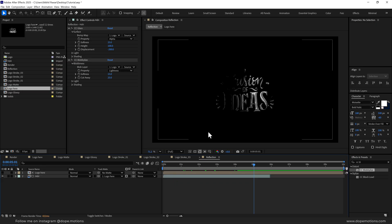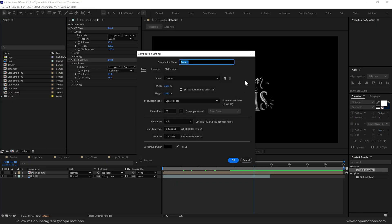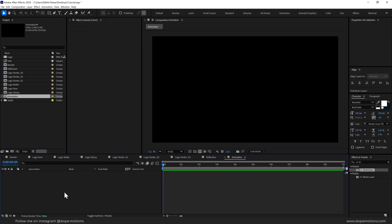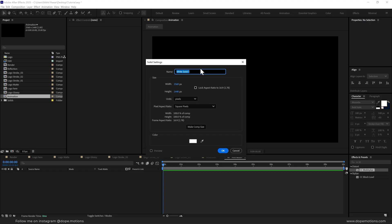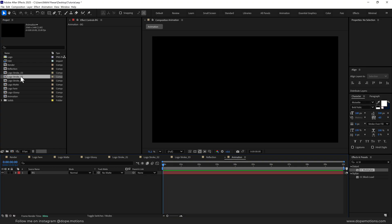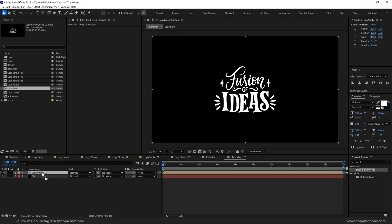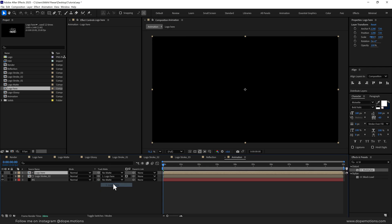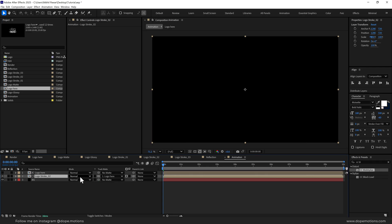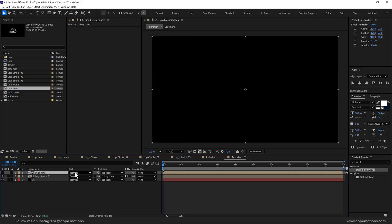Now we can start building up our main animation. I'll create a new composition called 'animation'. Let's add a background — press Ctrl+Y to create a new solid called 'bg', make it black, press OK. Let's add logo stroke 2, and on top add the logo here composition. Change the track matte of this to logo here, change the blend mode of this one to screen, and the top one to add.